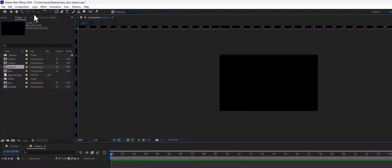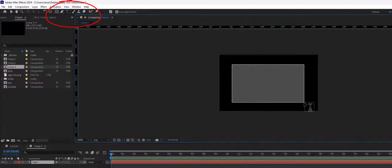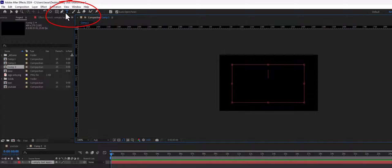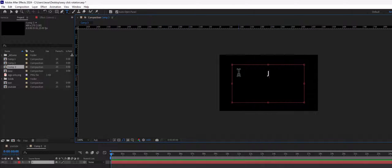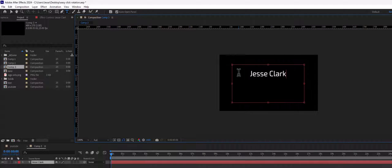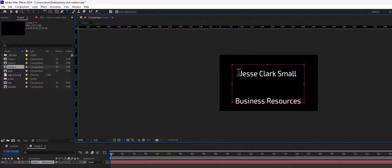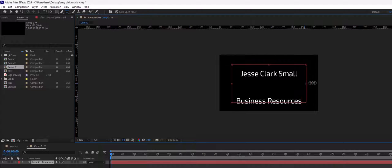So what we want to do is create our text. I'm going to go up here, grab the text tool, and I'm just going to write Jesse Clark. We're going to make it real simple today. Small Business Resources. Okay, we have this.